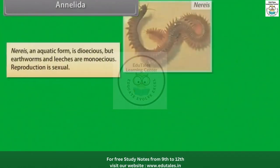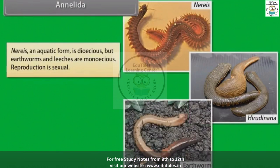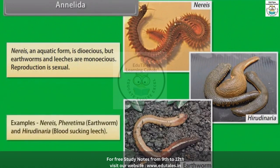Aquatic annelids are dioecious, but earthworms and leeches are monoecious. Reproduction is sexual. Examples: Pheretima, that is earthworm; and Hirudinaria, that is blood-sucking leech.